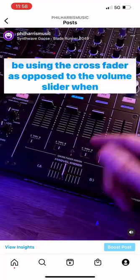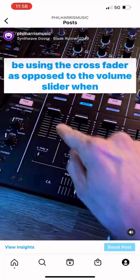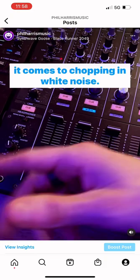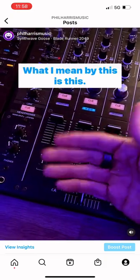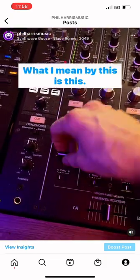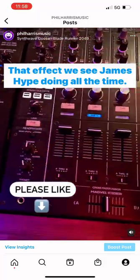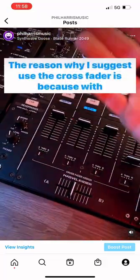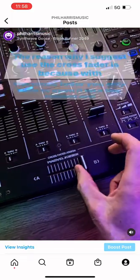I want to discuss why you should be using the crossfader as opposed to the volume slider when it comes to chopping in white noise. That effect we see James Hype doing all the time. The reason I suggest using the crossfader is because...